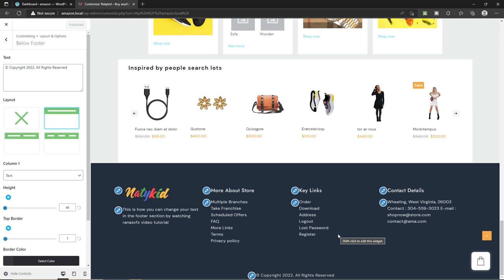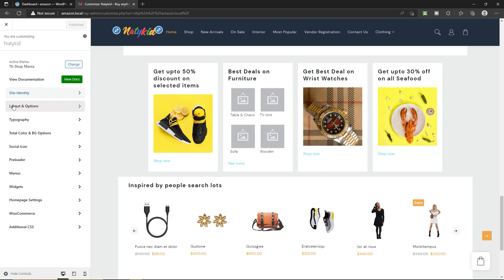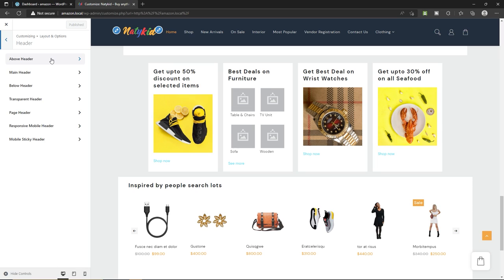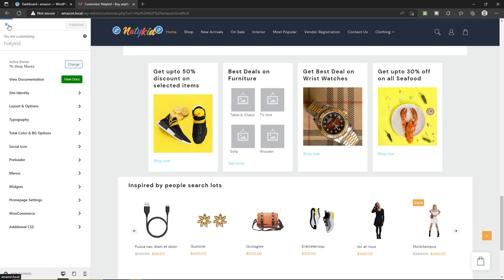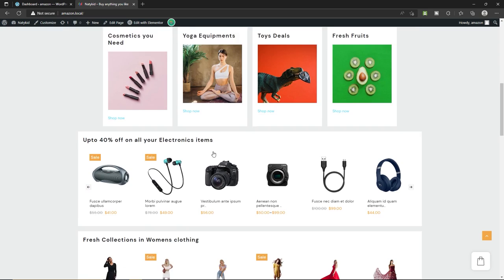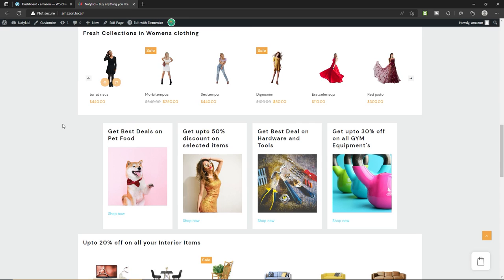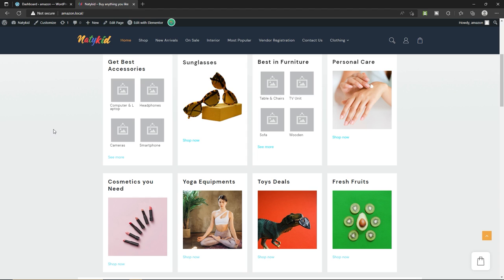Change things to match your website design — it's all about creativity. Just play around with the customization section. For more customization video tutorials, check out the description box of this video where I've already created a tutorial for you. Now let me show you another way to customize the middle section of your website. This whole section is designed with Elementor page builder, which is a drag-and-drop editor to design any kind of website.